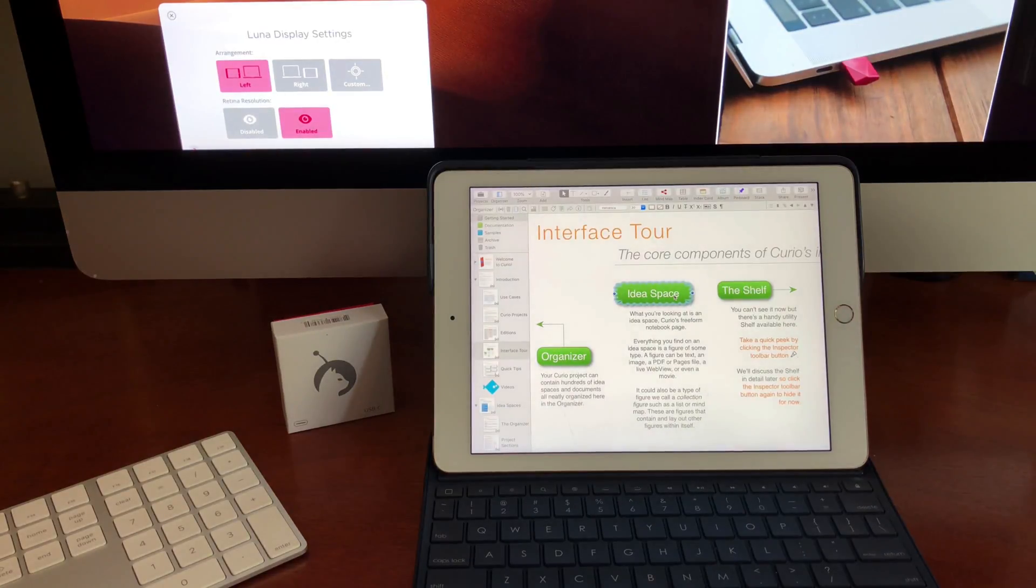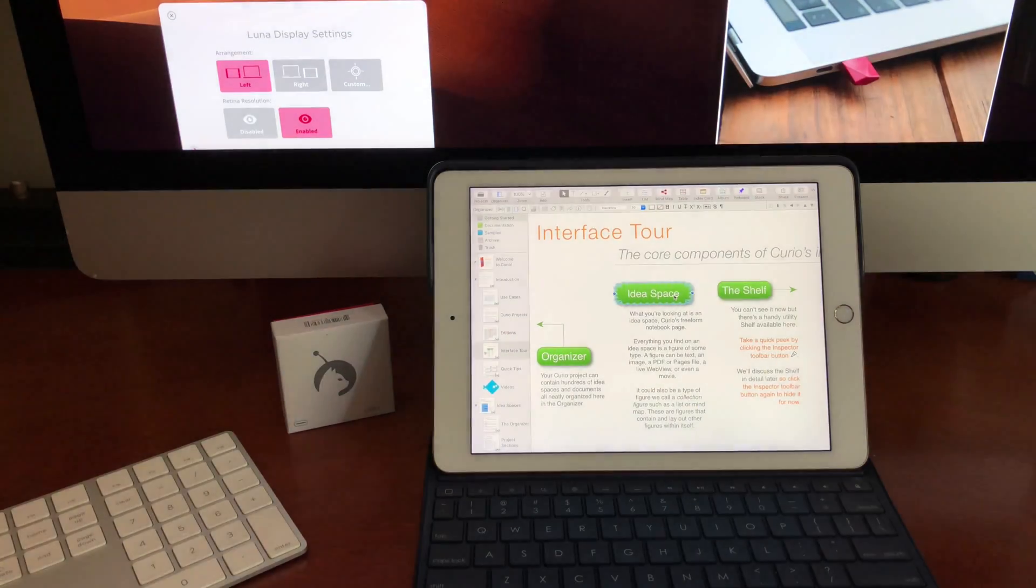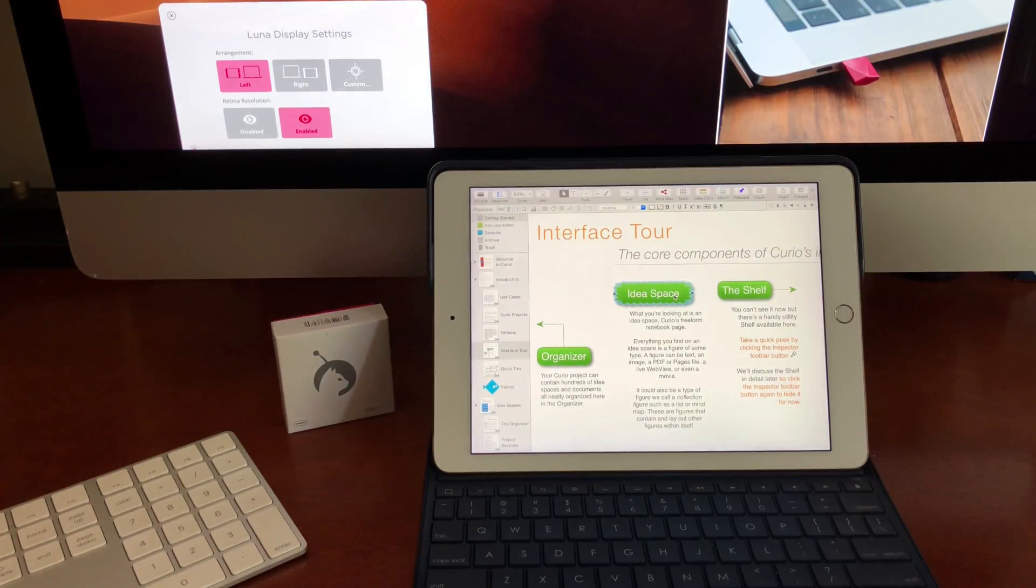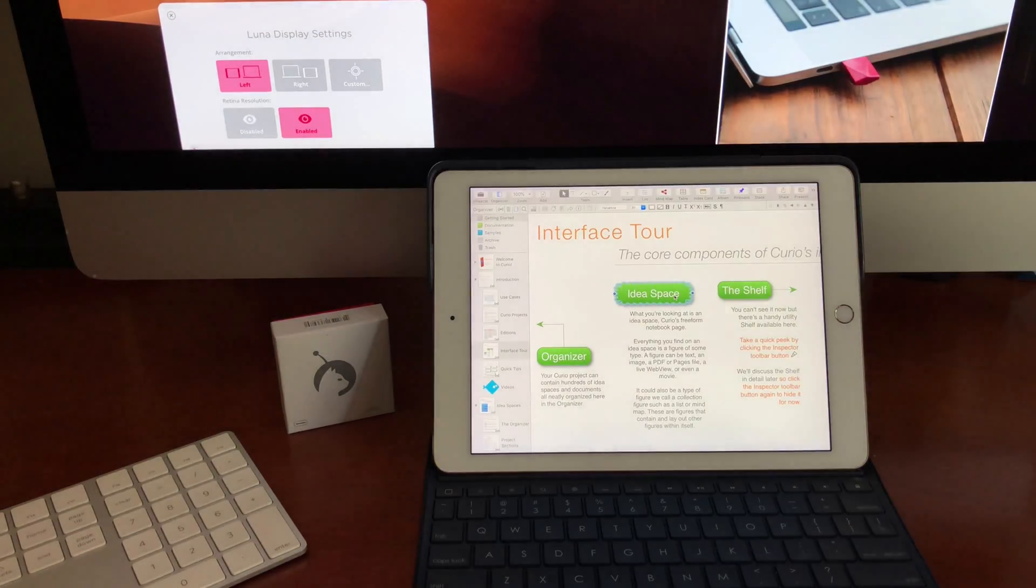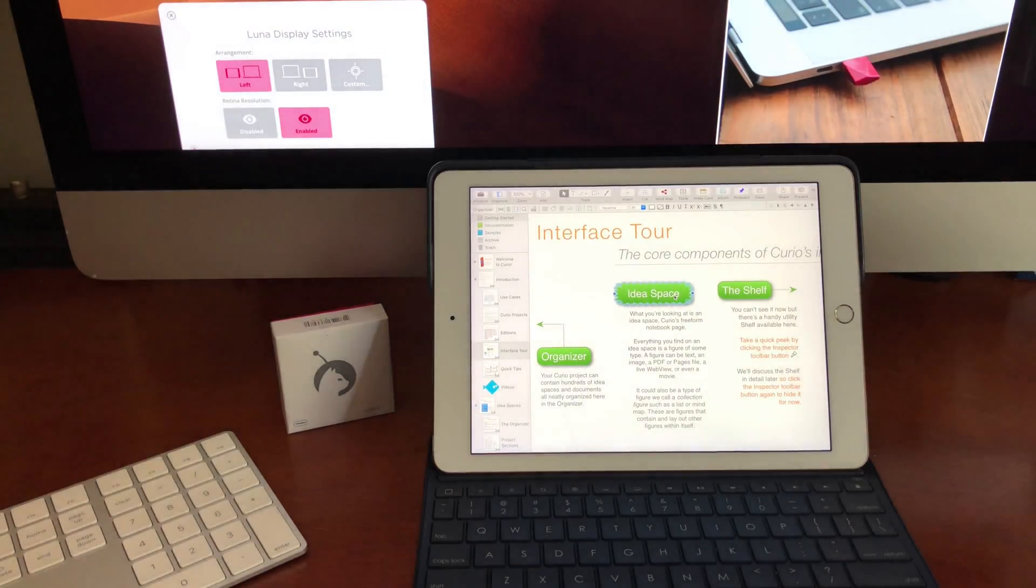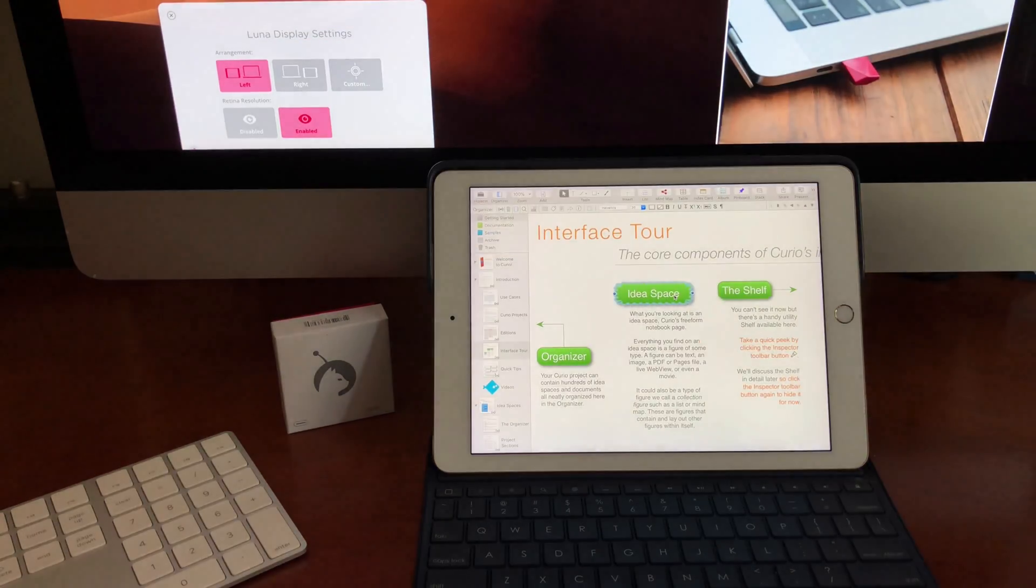So anyway, that's my news. I just thought this was pretty cool. You can pre-order the Luna Display online. I think it's $69 right now. So enjoy.